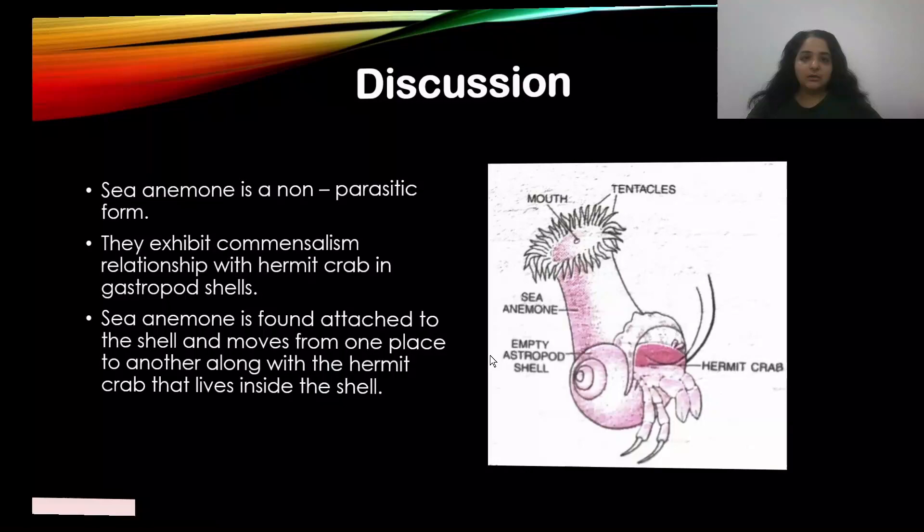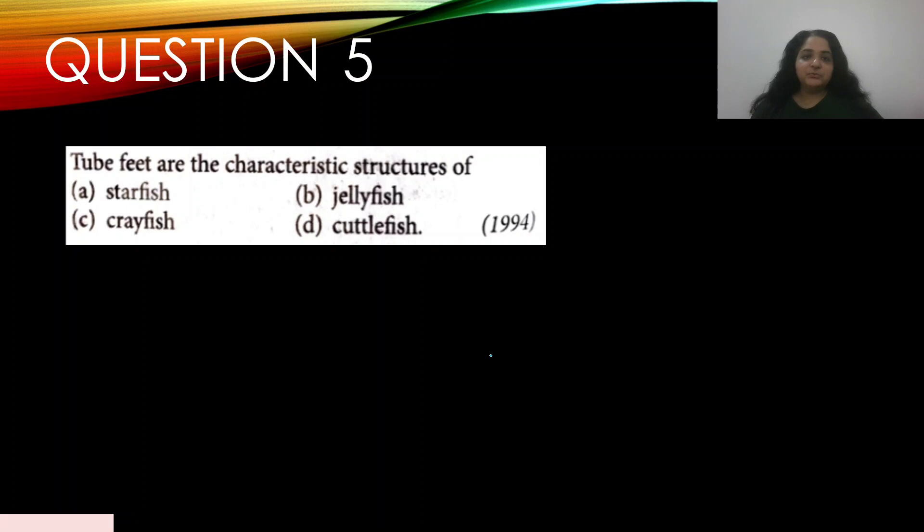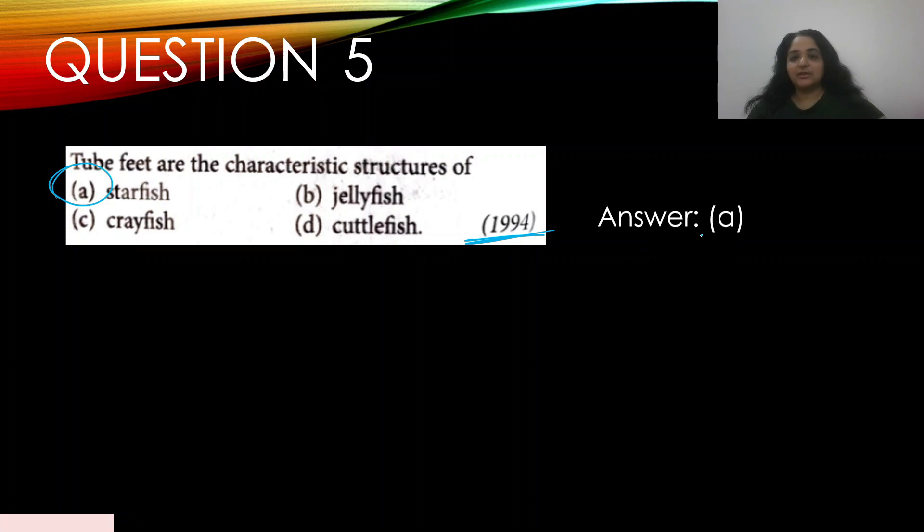Question number five: tube feet are the characteristic structures of — appeared in 1994 — A) starfish, B) jellyfish, C) crayfish, D) cuttlefish. Tube feet are characteristic structures of starfish. The answer is A.